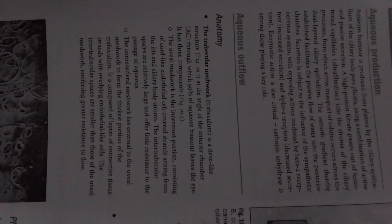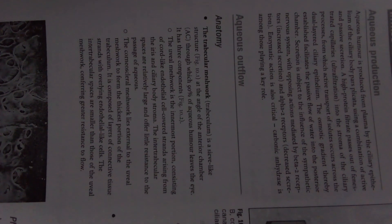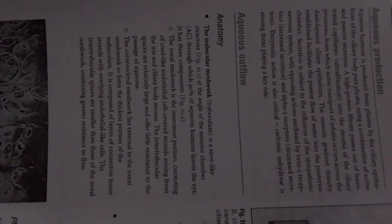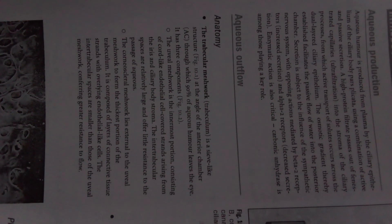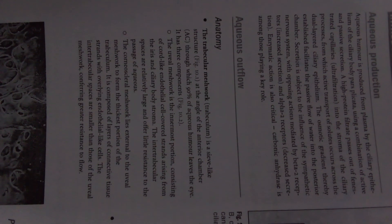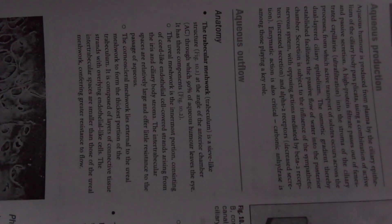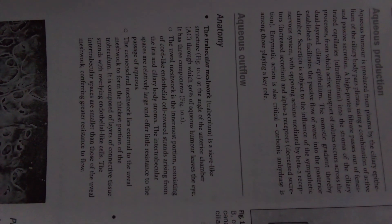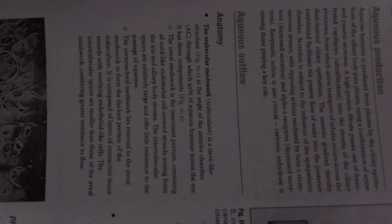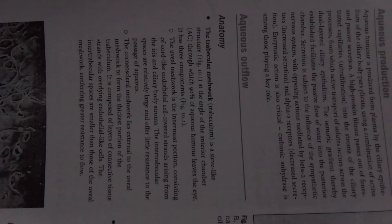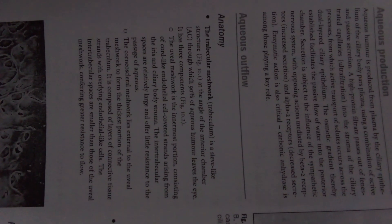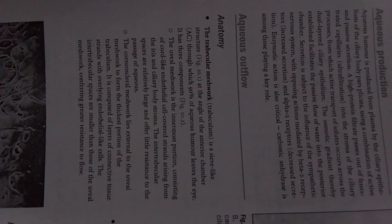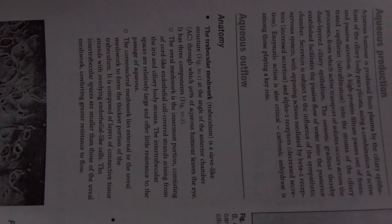Opposing actions are mediated by beta-2 receptors, which increase secretion, and alpha-2 receptors, which decrease secretion. Enzymatic action is also critical. Carbonic anhydrase is among those playing a key role.